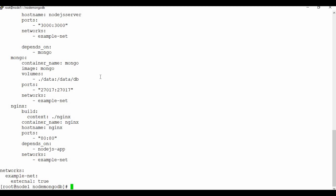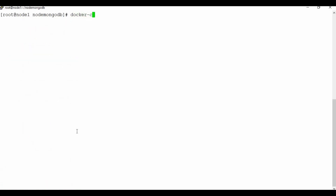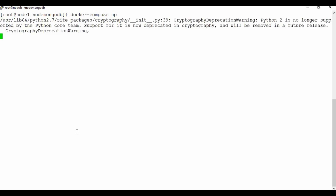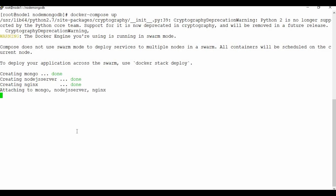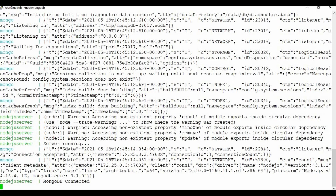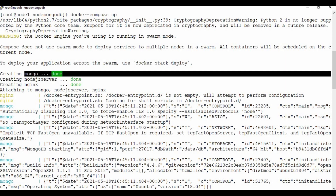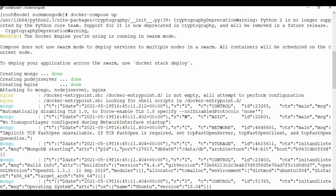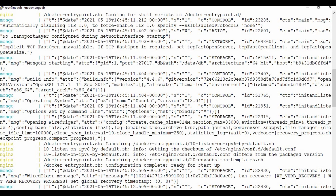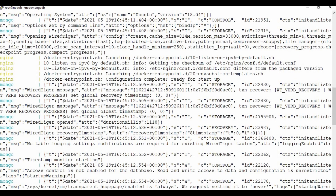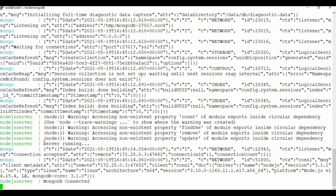Now let's run docker-compose up. I'm not using detach mode so you can see what's happening. The process runs quickly since all Docker images are already available. You can see that the MongoDB container and Node.js server container are created, and NGINX is also created. Looking at the logs, you can see the Node.js server is running and MongoDB is connected as well.